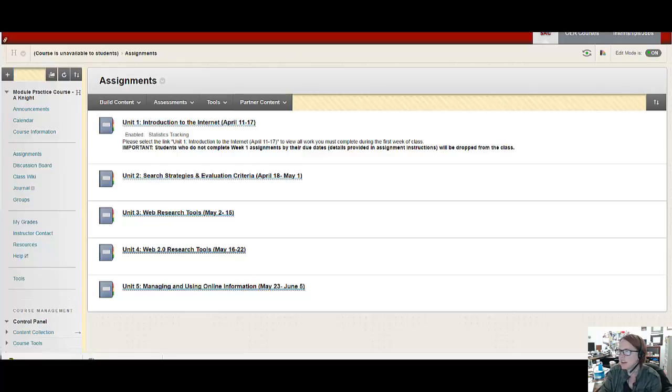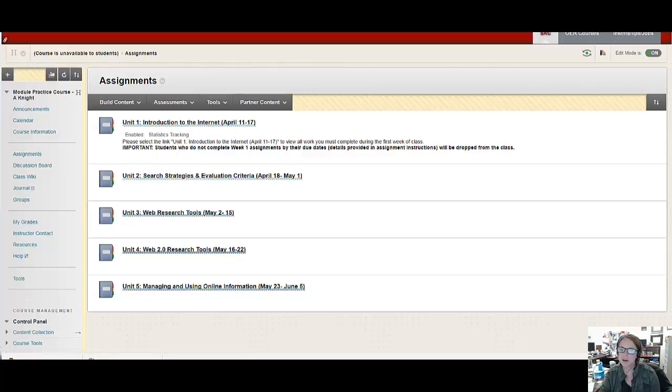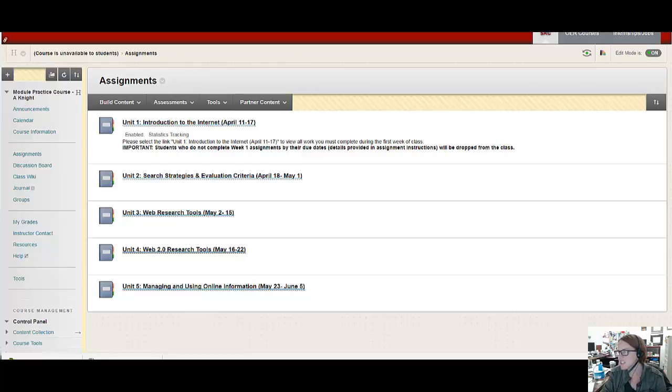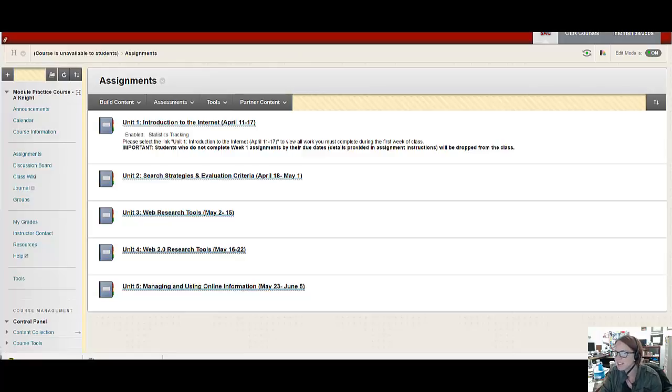Because I actually did the same thing for my own practice course shell when I was taking the online certification course. So here we're looking at my practice course shell from way back when.